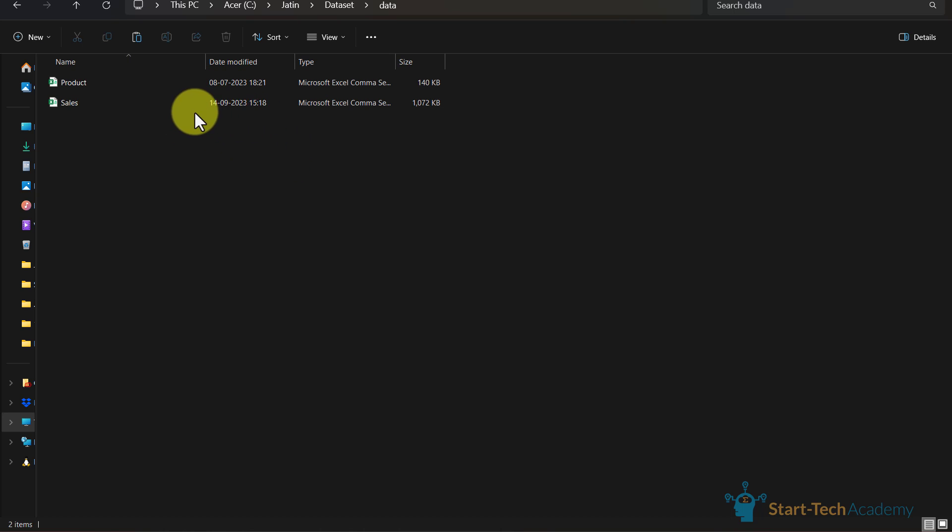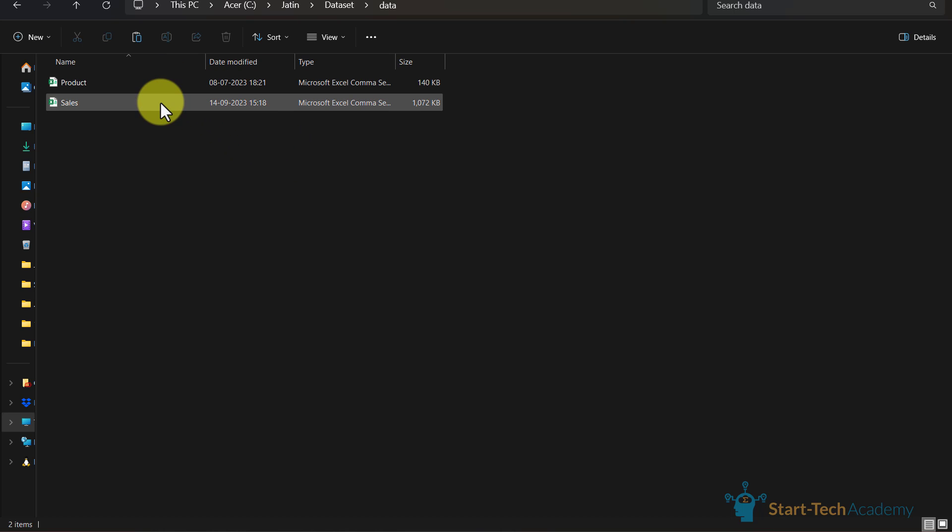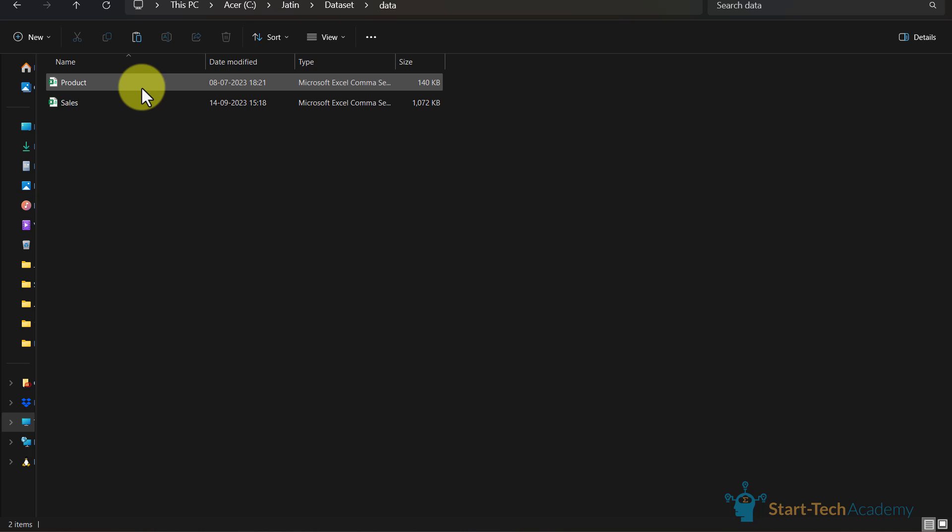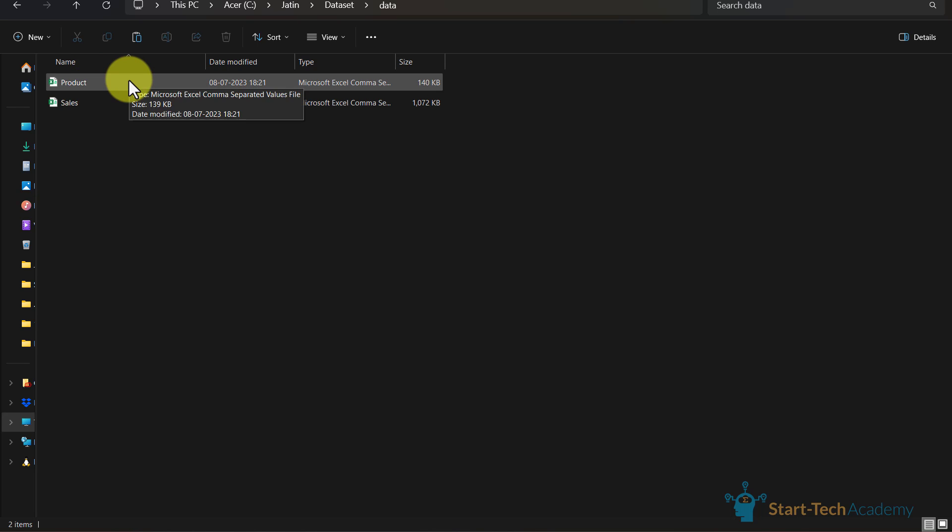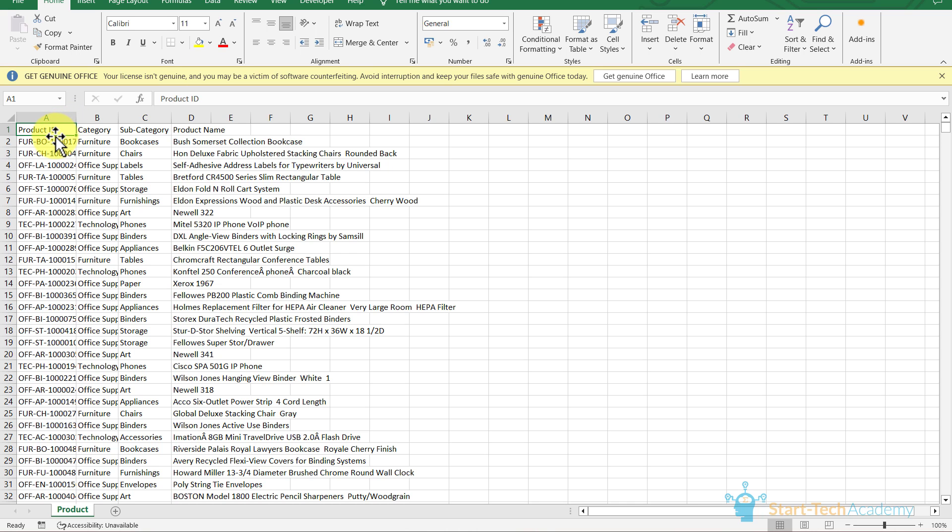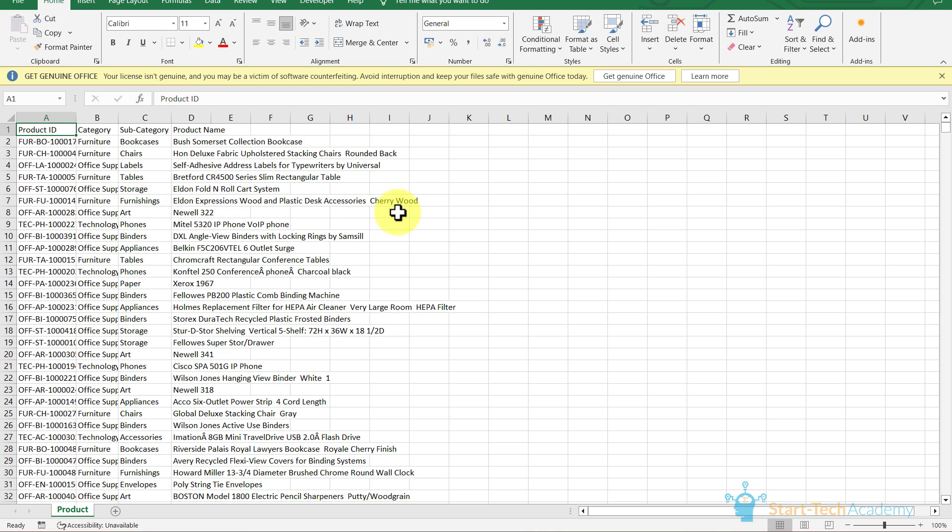Here I have these two CSV files: product and sales. In this file we have product data, and in this file we have sales data. So let me show you these files. Here we have product ID, category, subcategory, and product name of those products which we have sold.